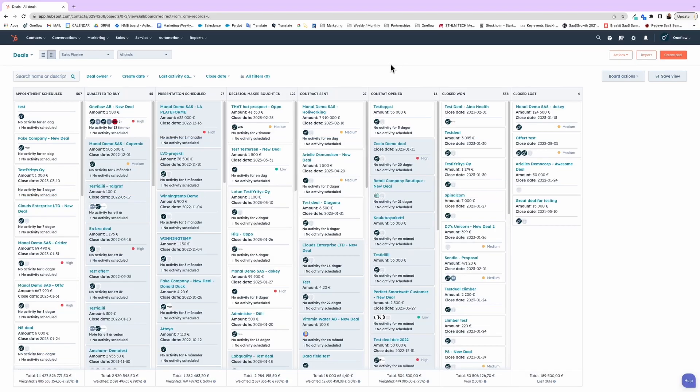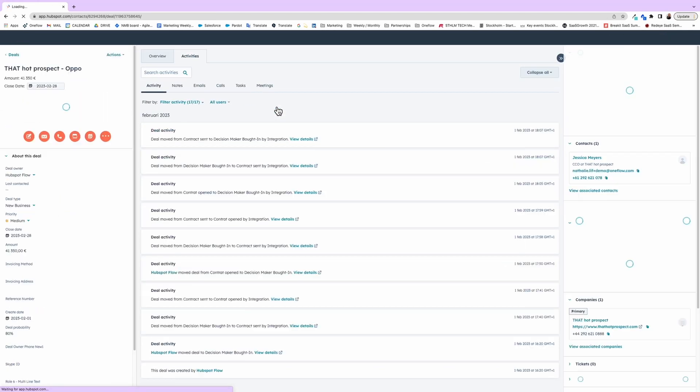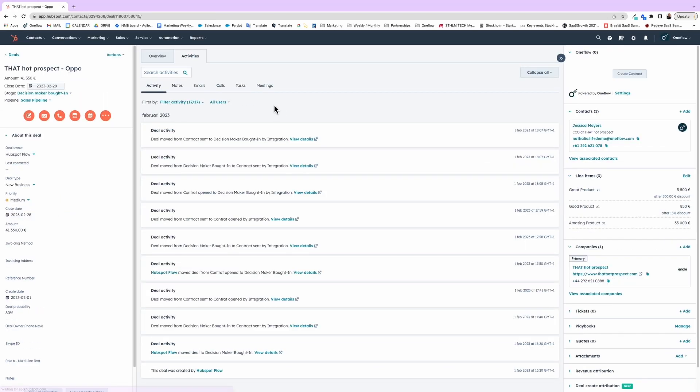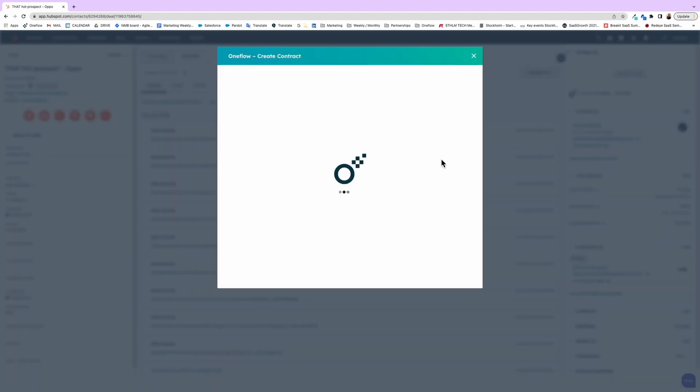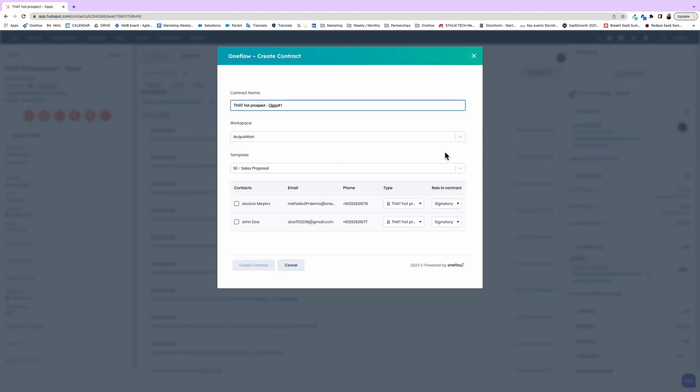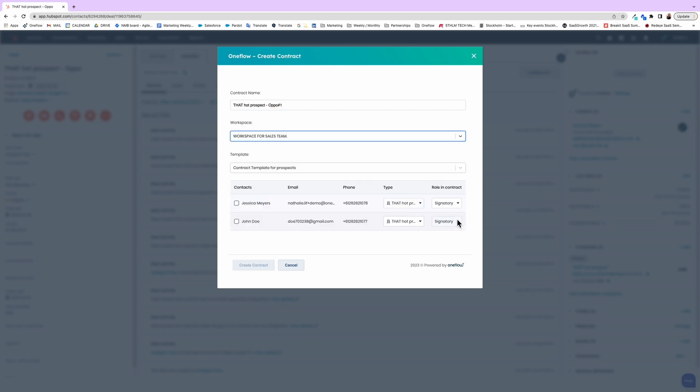Here inside HubSpot we'll jump directly into the example where we have a prospect that is ready for a contract. Just choose the ticket, make sure you have the right information inside of it, click on create contract, select your preferred OneFlow template, then add the key contacts and choose their role inside the contract.